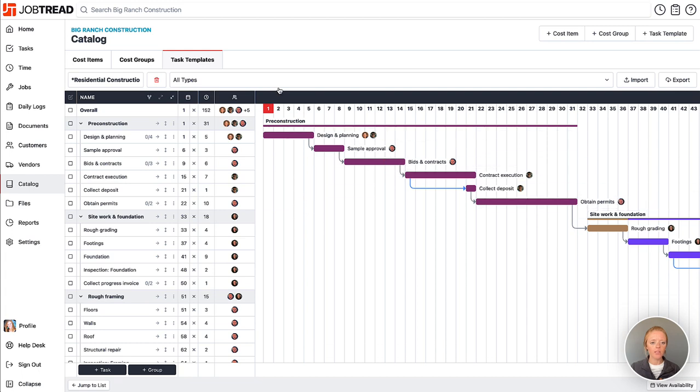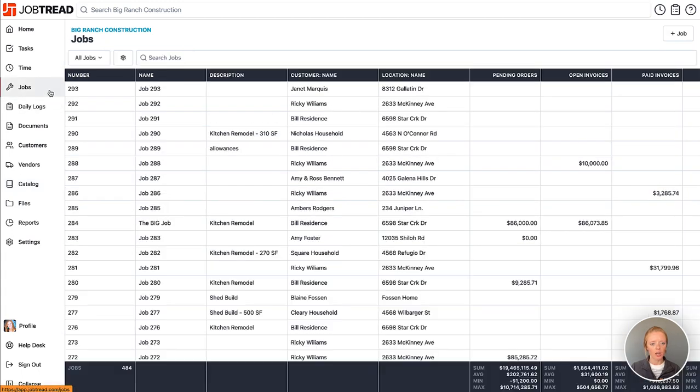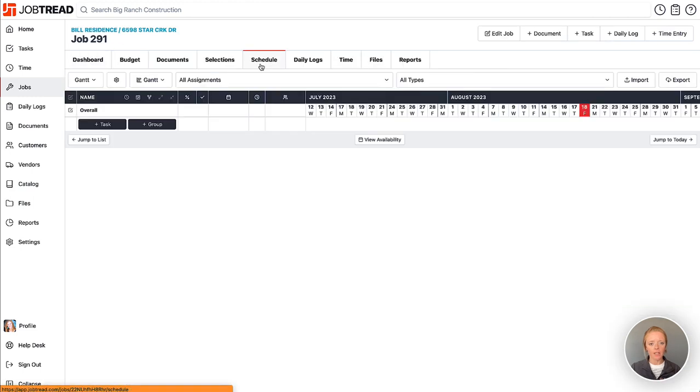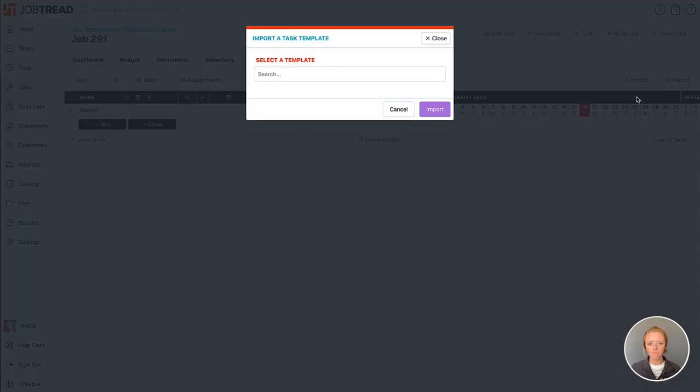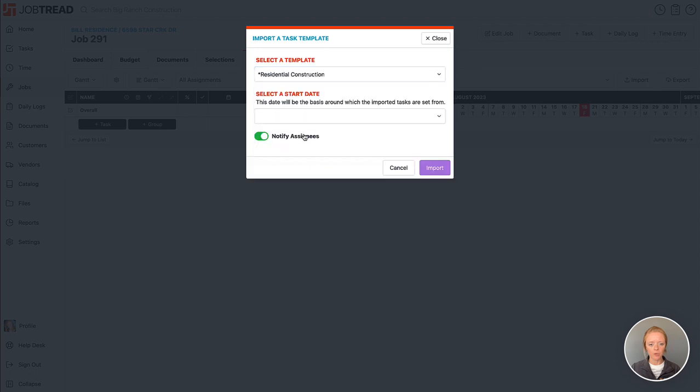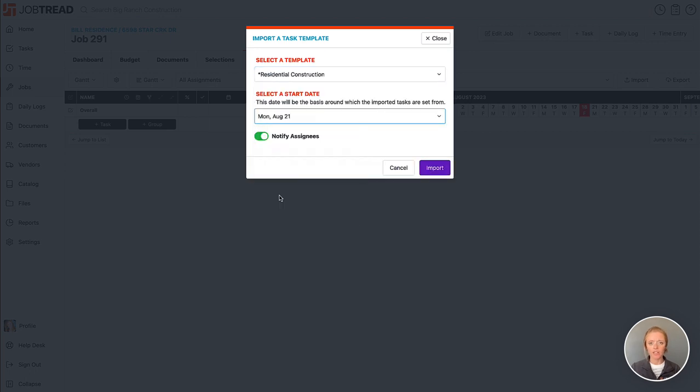Now once you save this task template, then you can go into a job and go to the schedule tab, and now we can import this template. Import from template, and then we'll choose our residential construction one. And now I'm selecting the start date. The start date is going to be that day one on the template. All the other tasks will be scheduled accordingly.